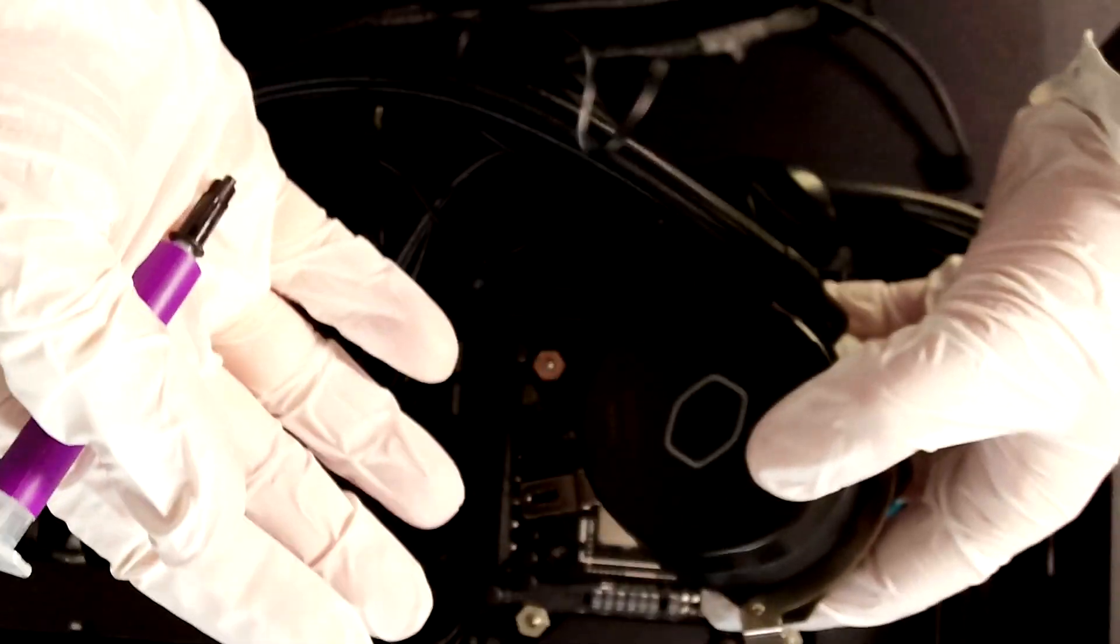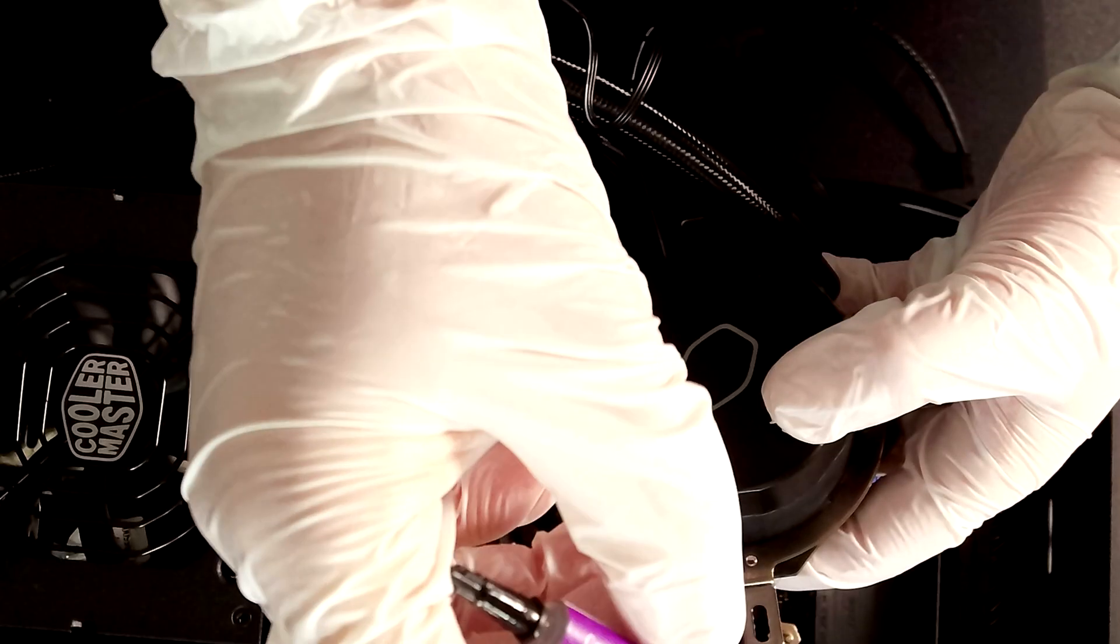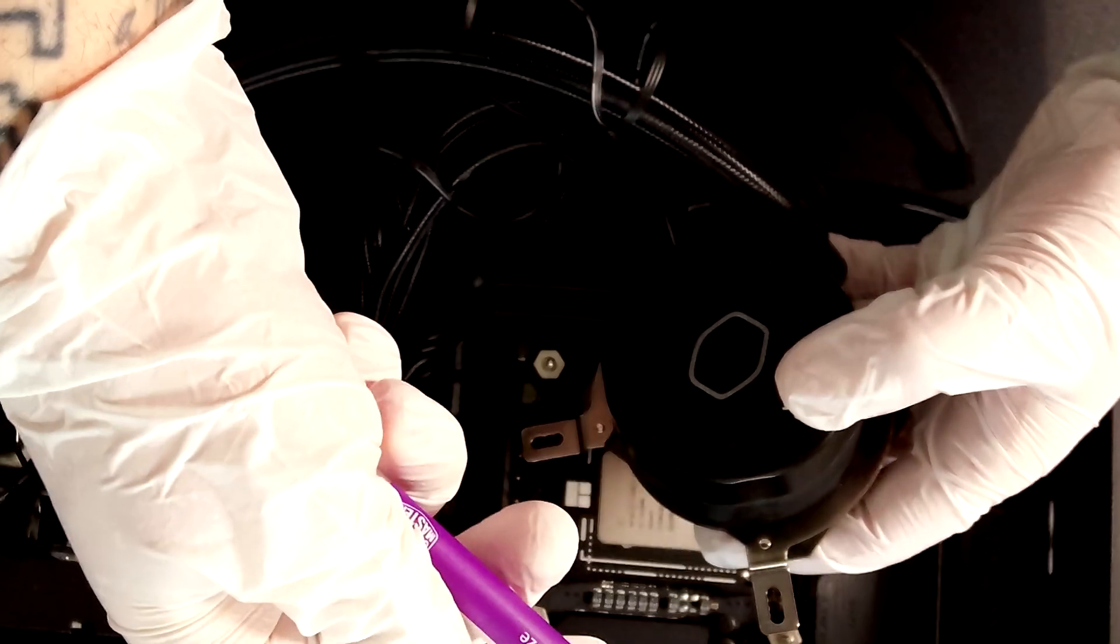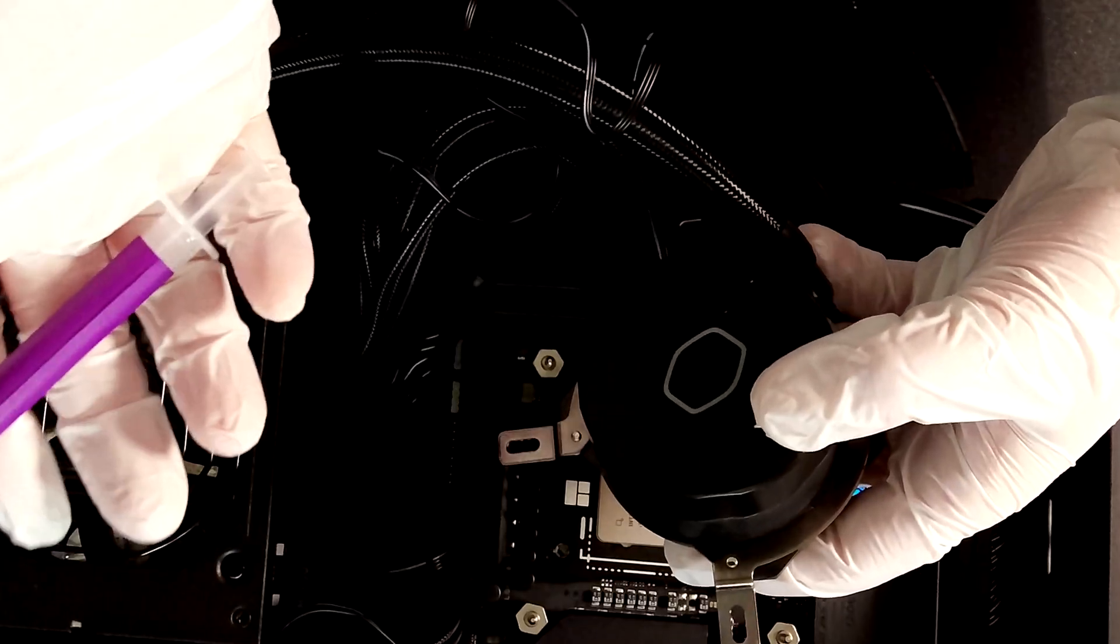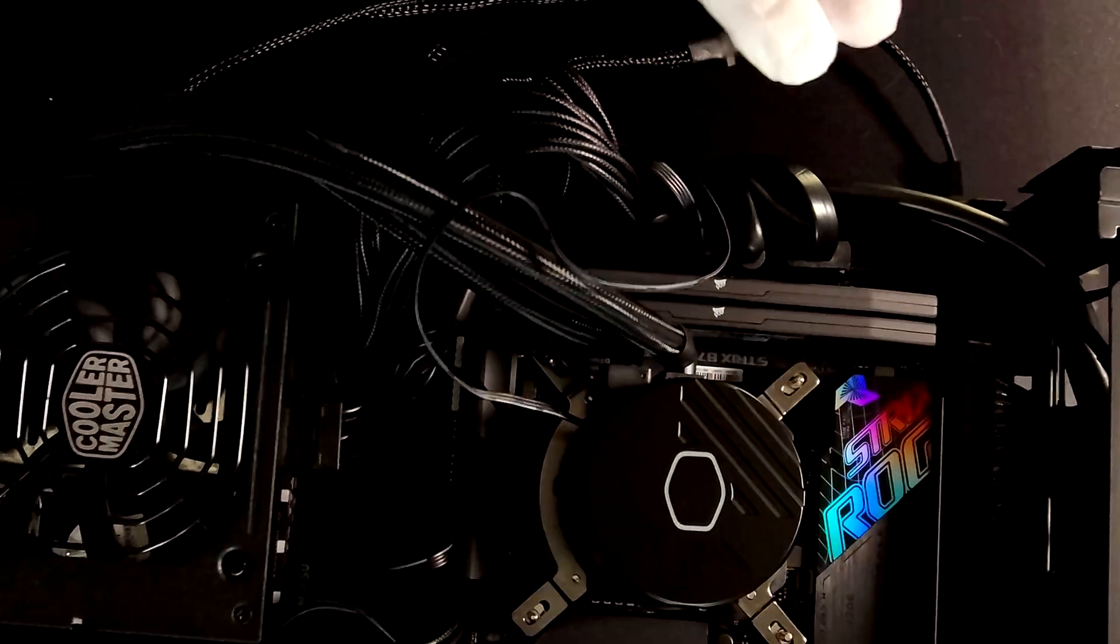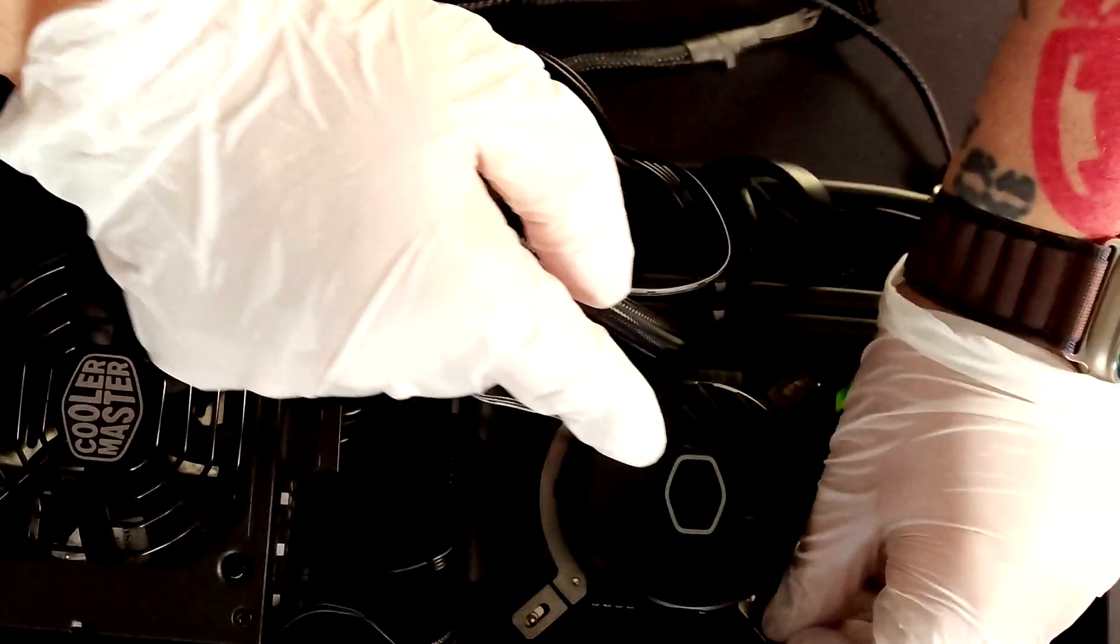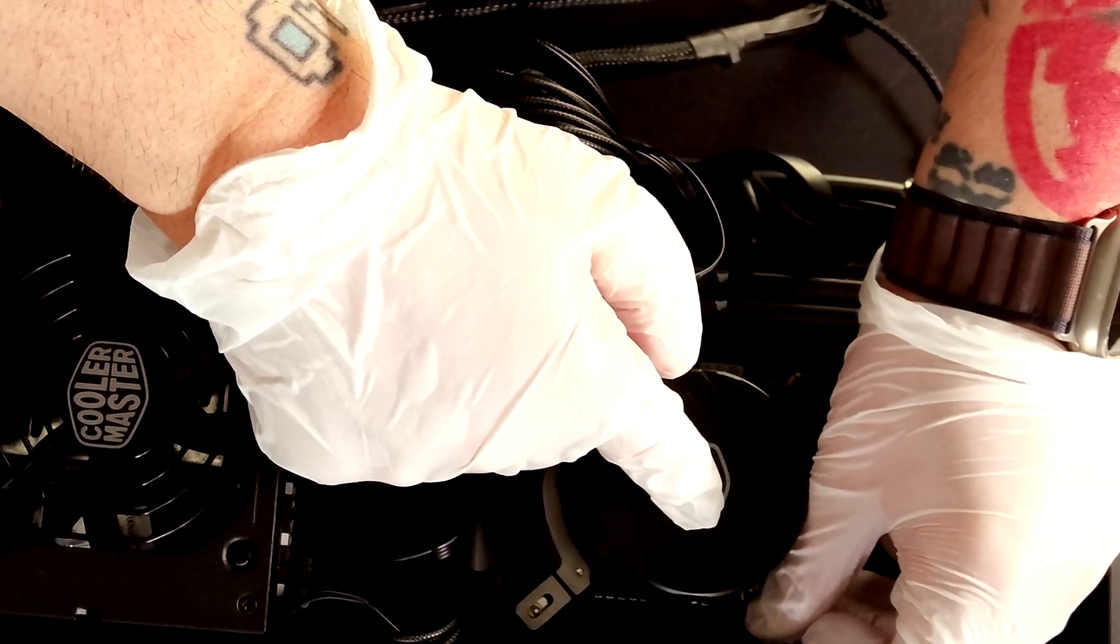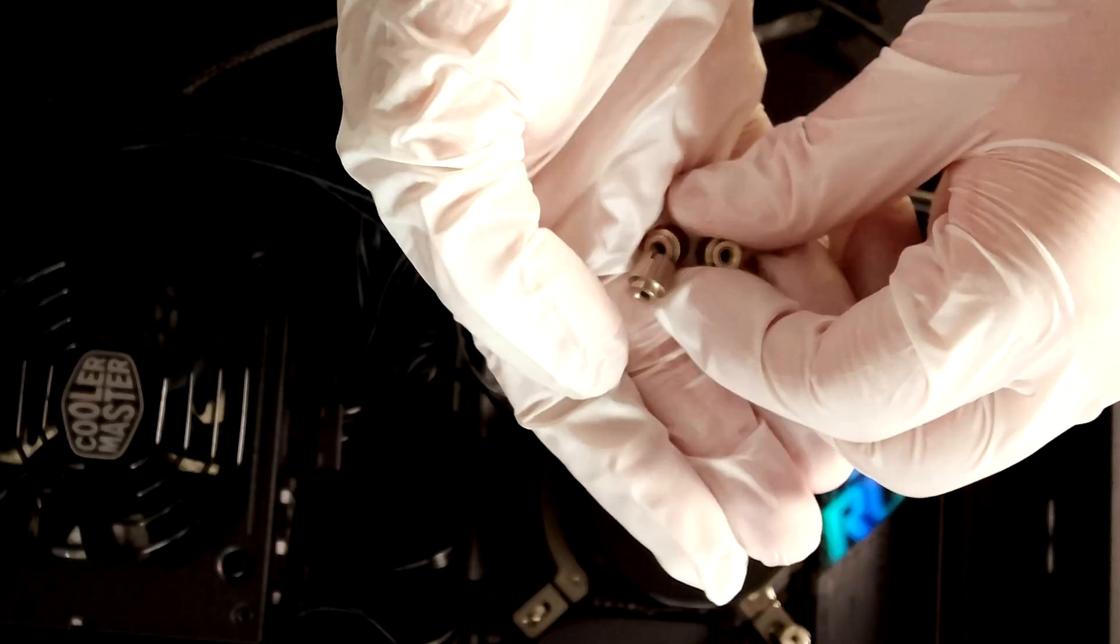Once we have the pump ready let's apply the thermal paste that came with the case which is the Cryo Fuse from Cooler Master and then install the all-in-one pump here. Once planted the all-in-one pump let's fix it with the screws always as usual in a cross pattern without overtightening it.